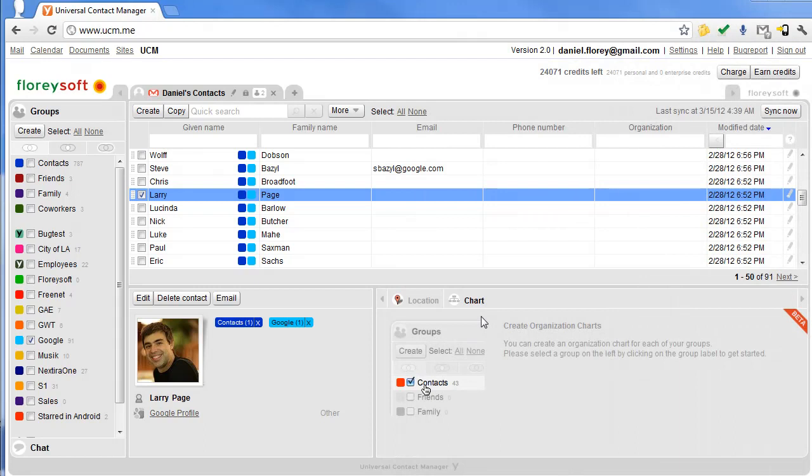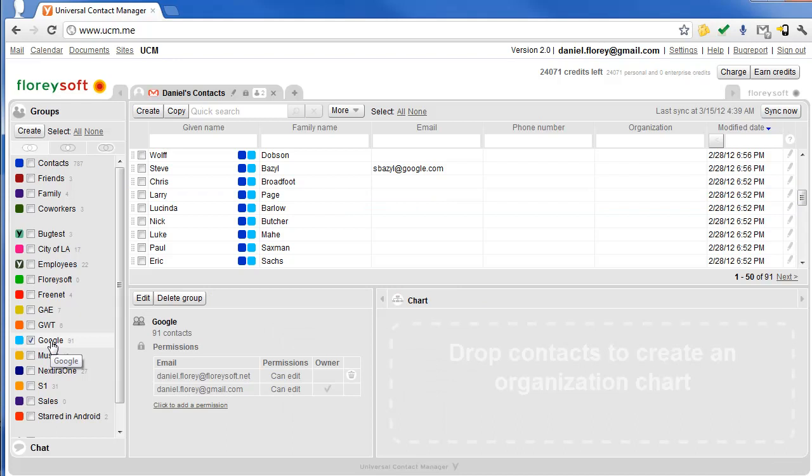Enterprise applications used to be quite boring. In this video, I will show you our new org chart feature, and I promise it's going to be fun.